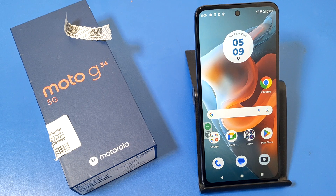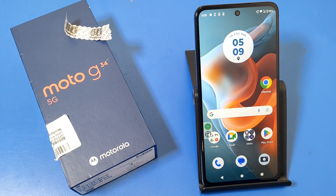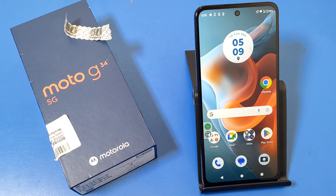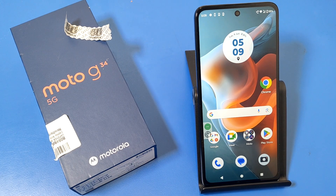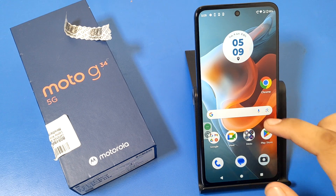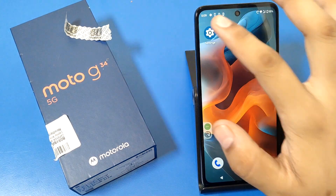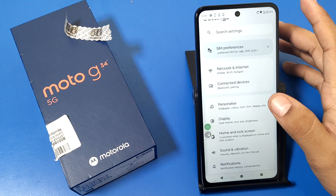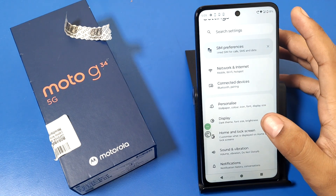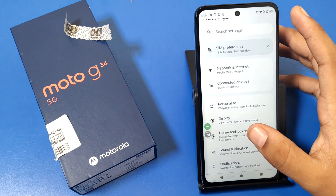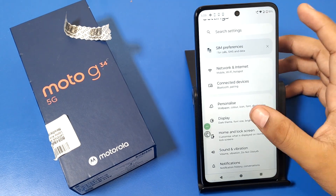Hello friends, welcome to our YouTube channel. In this video I'm going to show you how you can enable split screen in your Motorola G34 5G smartphone. Before watching this video, if you have not subscribed to our YouTube channel then subscribe to it and like our video. So let's start.